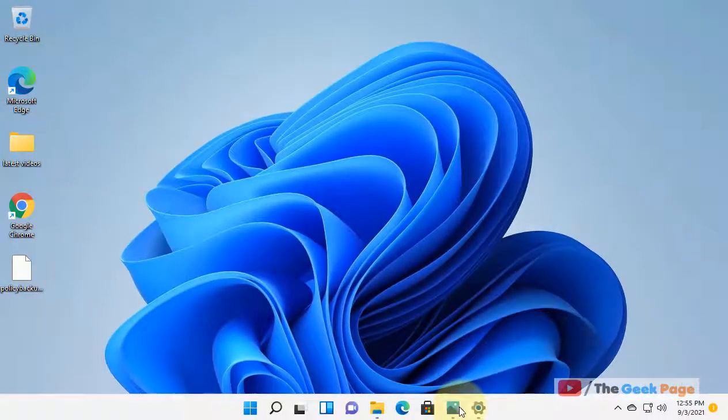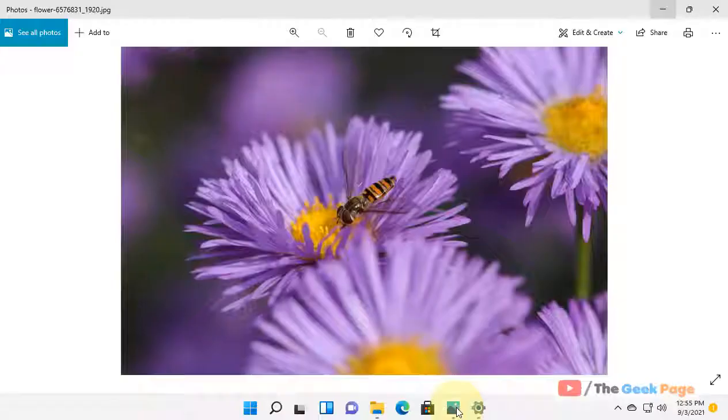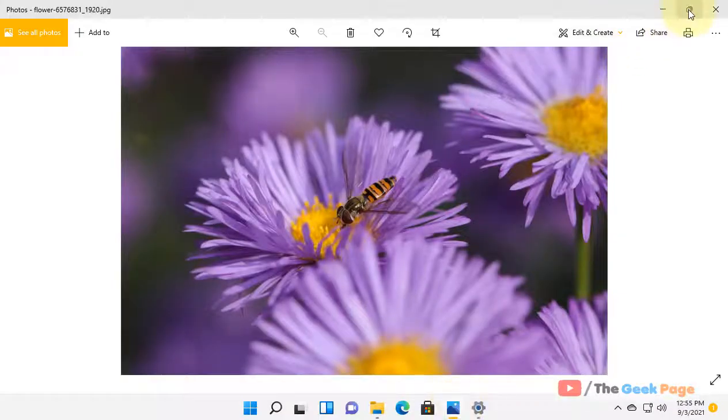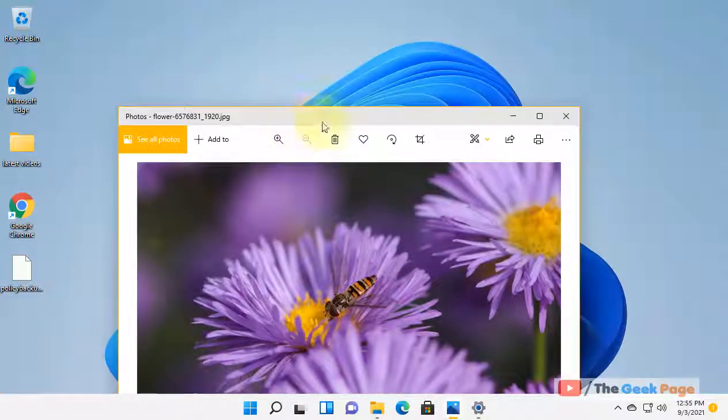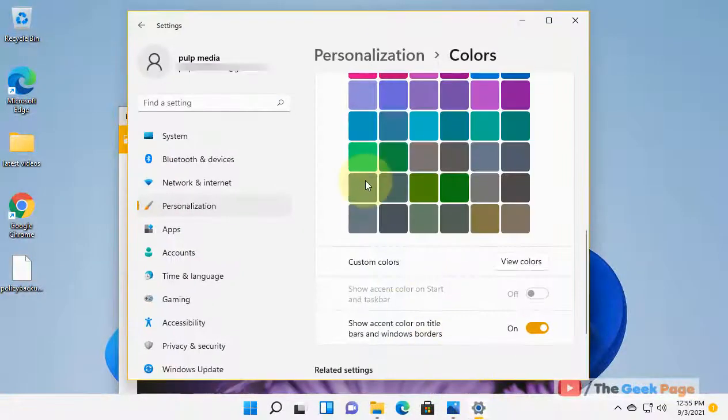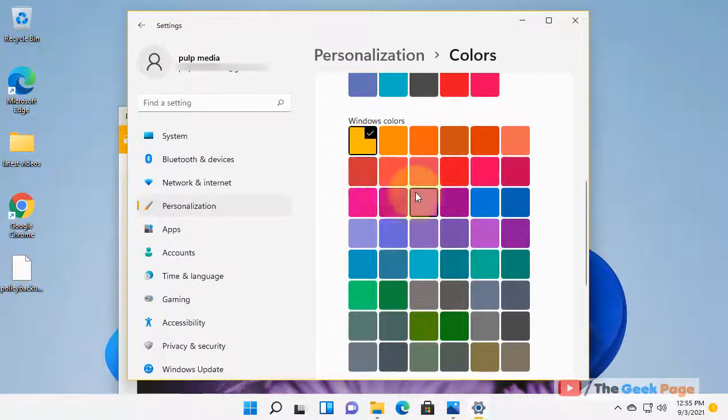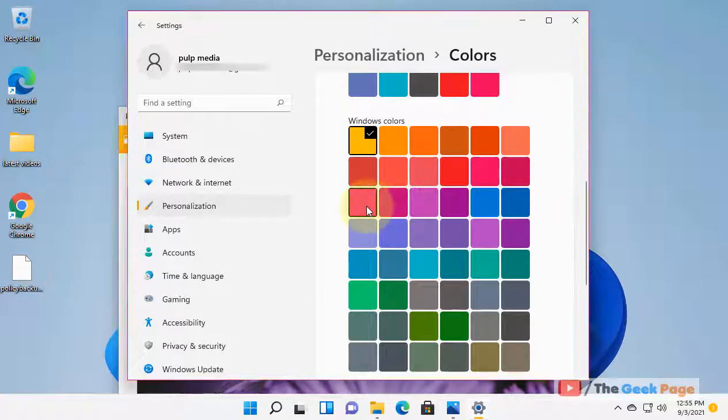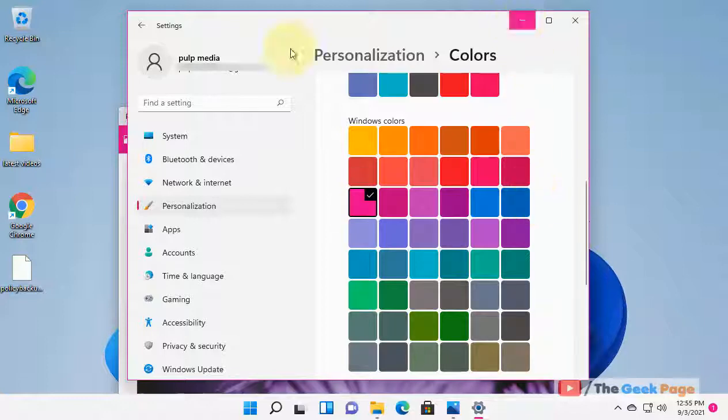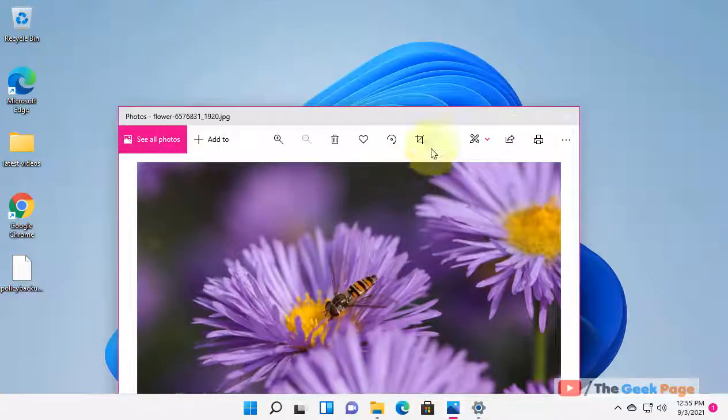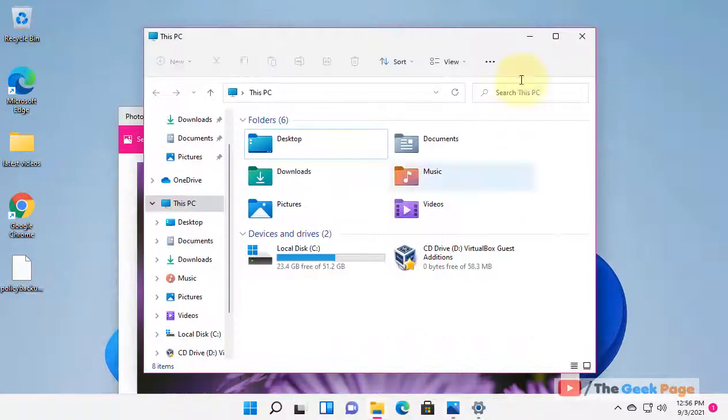If you want to change it to something different, let's say I change it to pink plum light. Now see, the borderline has changed for every window.